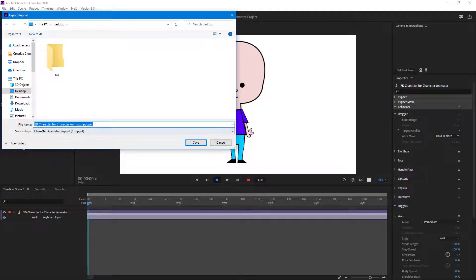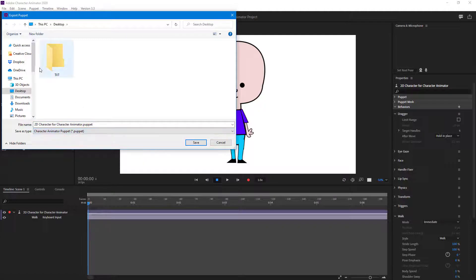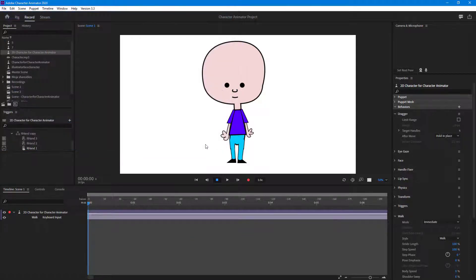Once I do that, you can see that the puppet file will be exported. The extension is .puppet. So I'm just going to go to the desktop right over here and save it out.